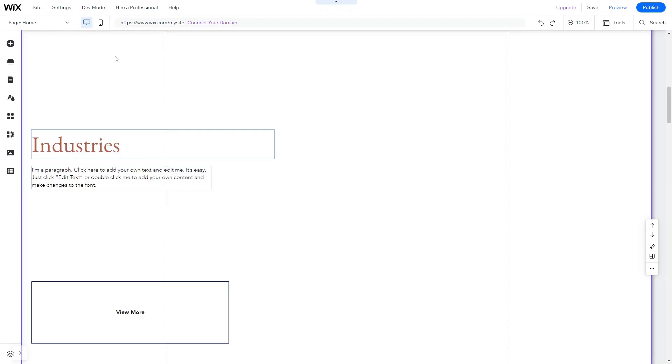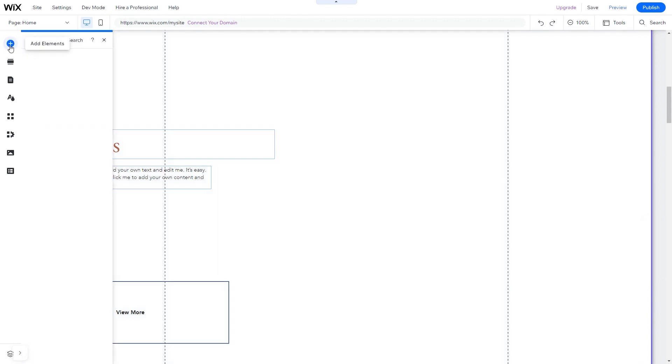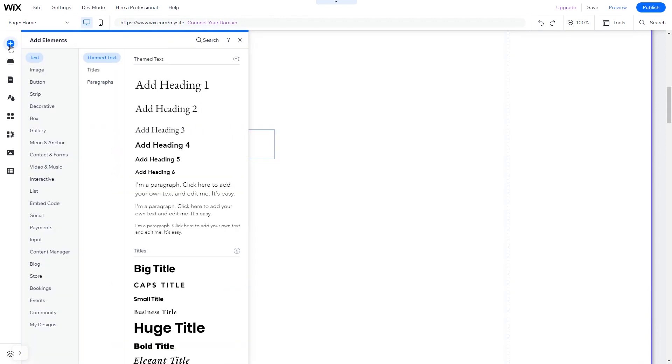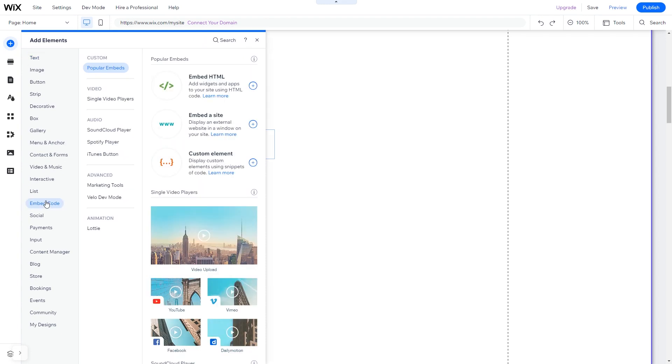Now let's head to the Wix website editor. In the Wix editor, click on Add elements. And in the Elements panel, under Embed Code, click on Embed HTML.